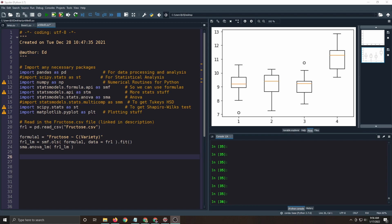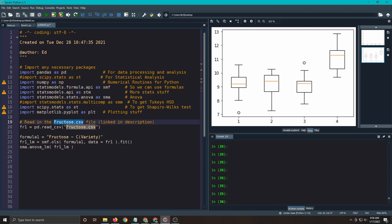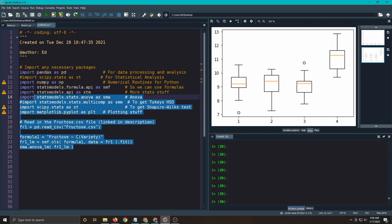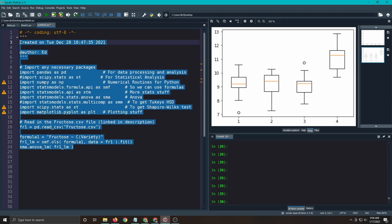So from before we're using the fructose.csv dataset, which is linked in the repository. We're going to read that in, run an ANOVA, and then look at the residuals. I'm going to run all of this right now.